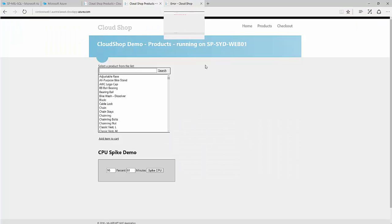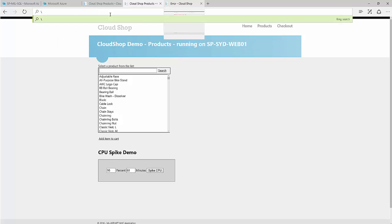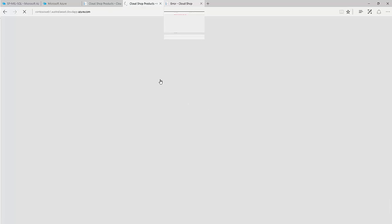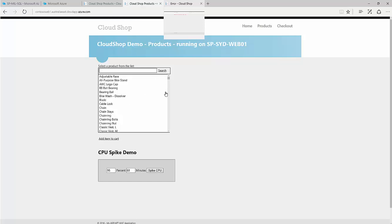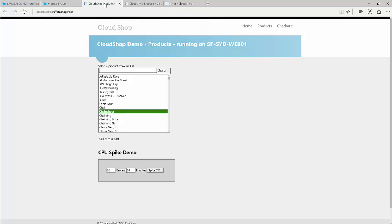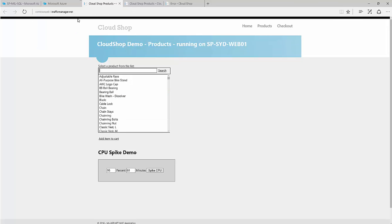Looking at the application again, the failover happened automatically. After a refresh, there's nothing negatively reflected on the application — it's correctly connecting to the database and showing the information. On the Traffic Manager end, there's no change for the end users.